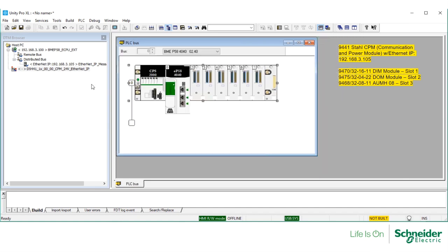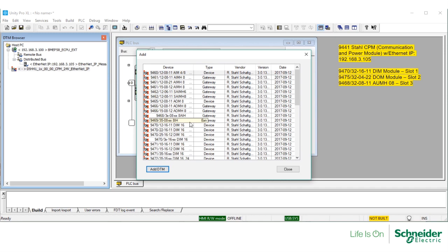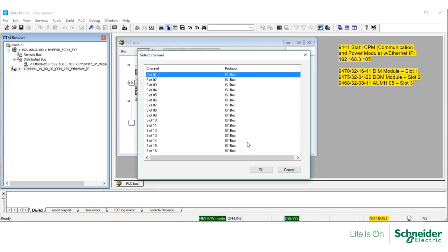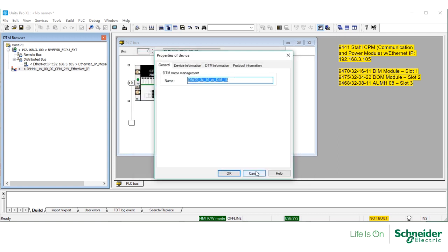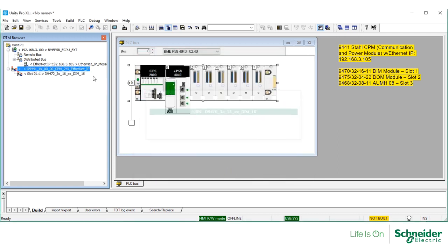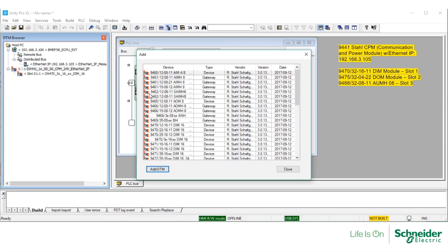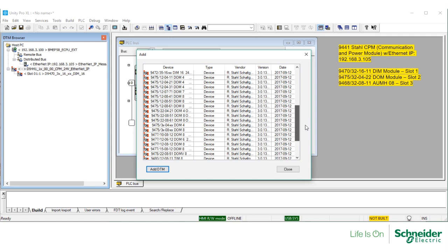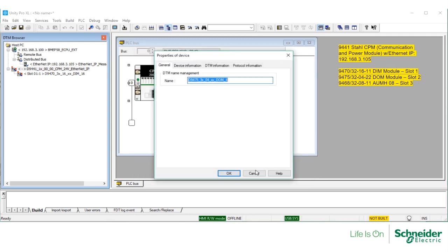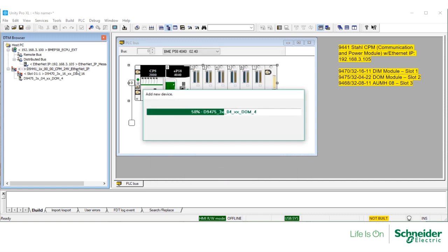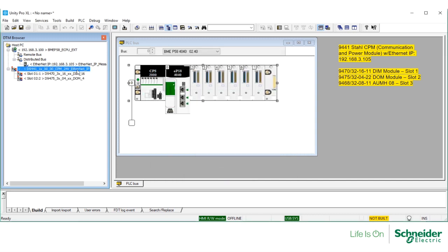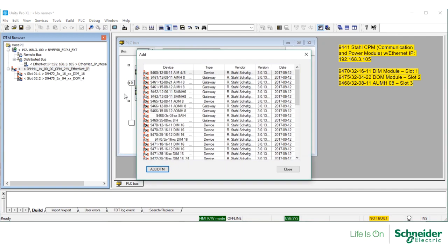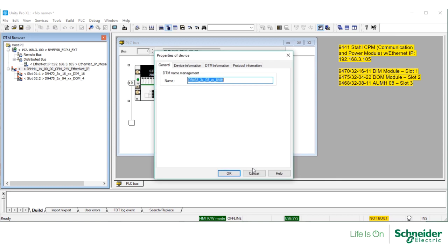Then, right-click on this CPM to start adding the modules. I will add my first digital input module in slot number 1, leaving the default name. Right-click again to add the second module. In this case, it's a digital output module in slot number 2. Finally, I will add the third module, an analog input module in slot number 3.